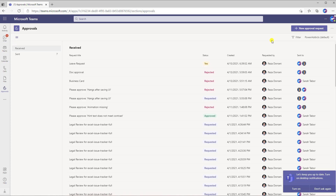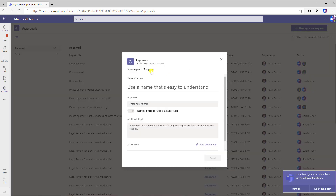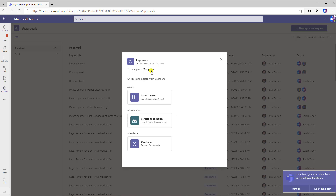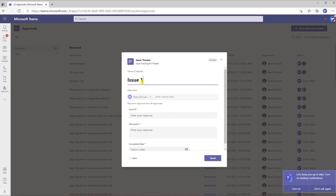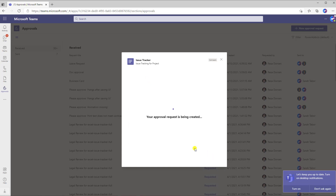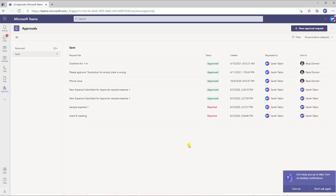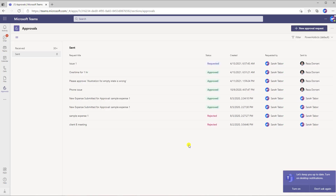Logging in as Sarah, who is part of the team, Sarah creates a new approval request and goes to templates. I can see the new custom template I created — issue tracker — right here. Sarah selects this, fills in all the required fields, clicks send, and the approval request goes out to Reza only for approval. There is no option here for Sarah to define the approvers because they are already predefined.